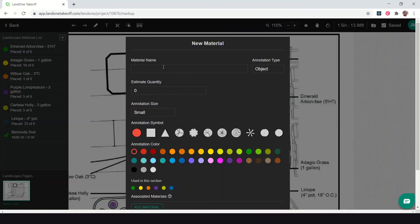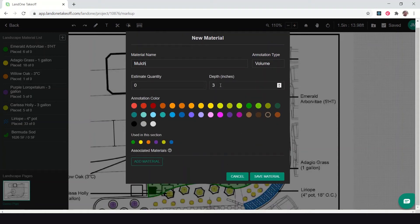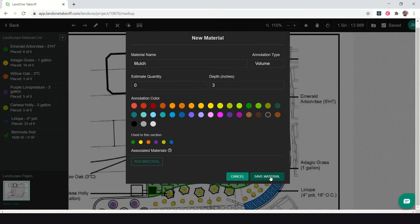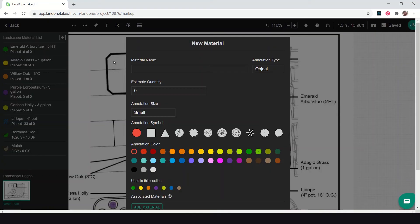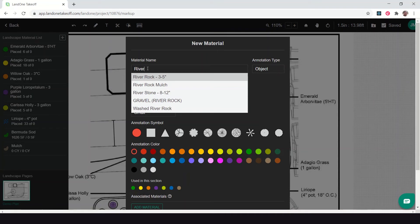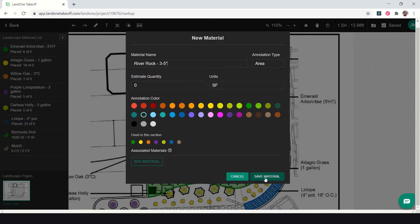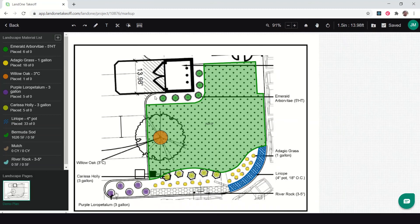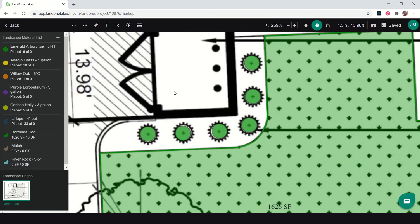I'm going to do my plant bed mulch, three inches deep. This is a volume measurement for mulch three inches deep, and I like this good brown color. I'll click save. Let's go ahead and add in my river rock so that we can do it as well. River rock, three to five inches, and area measurement for that.